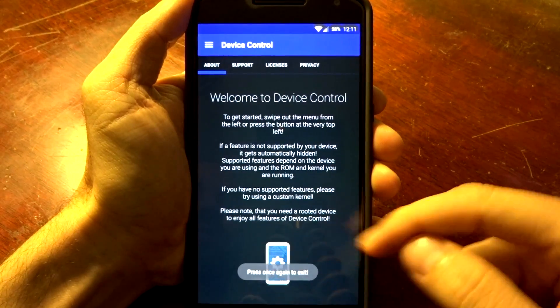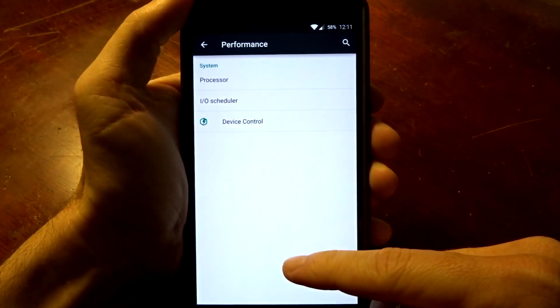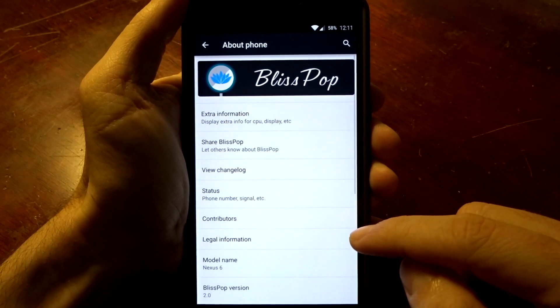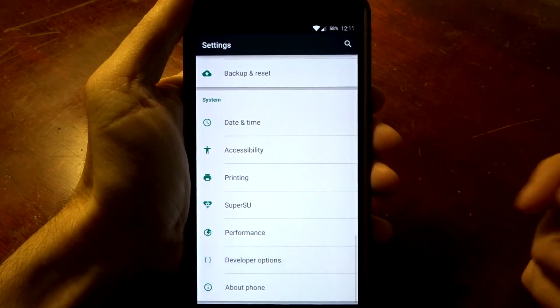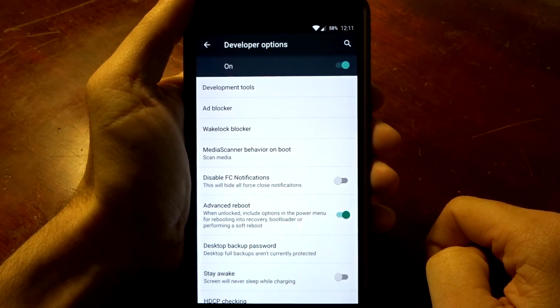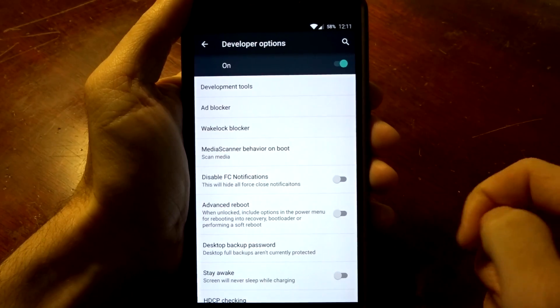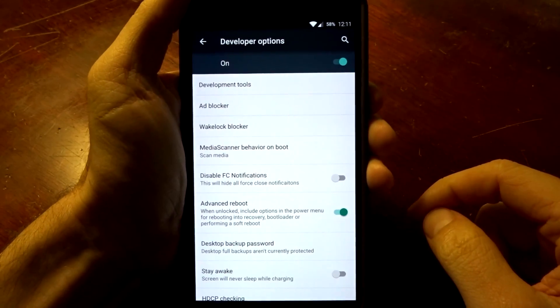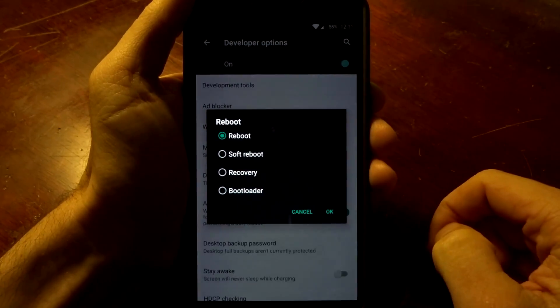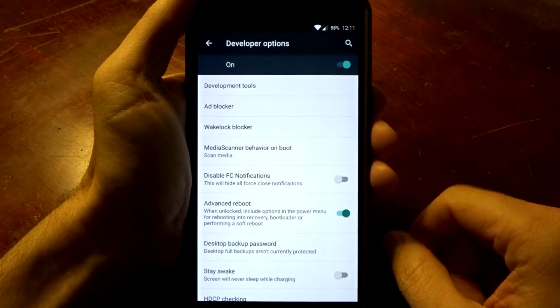So some pretty great integration, and that pretty much sums it up. The only other thing you're going to get in the developer options is the ability to turn on that advanced reboot. Make sure you enable that. If it is not that way you can get your advanced reboot options. Can't live without those.